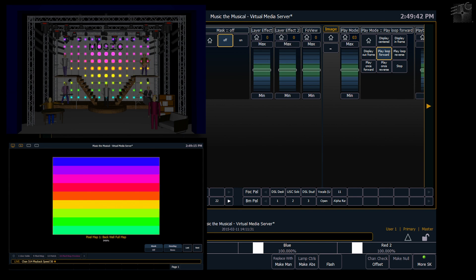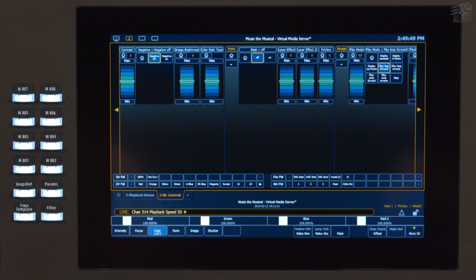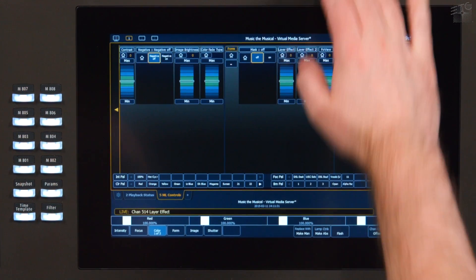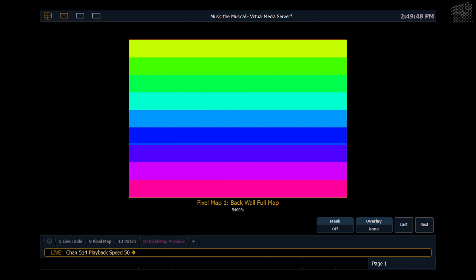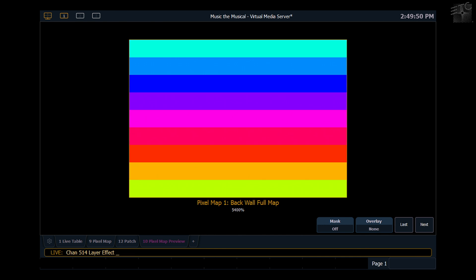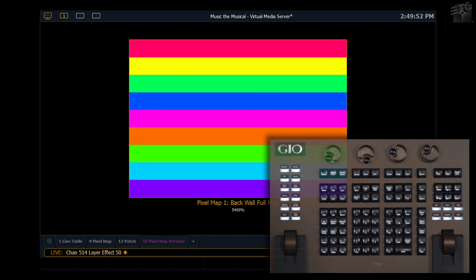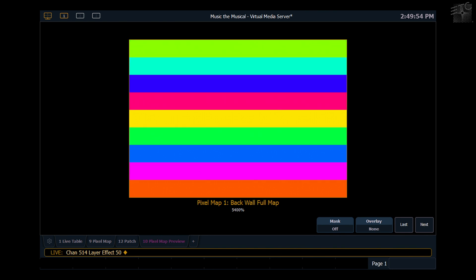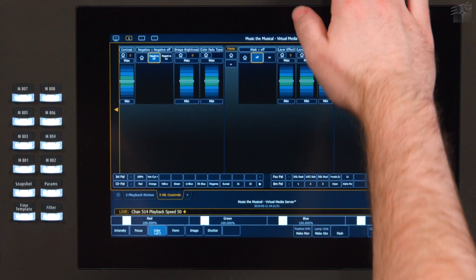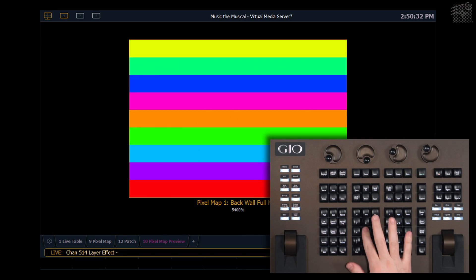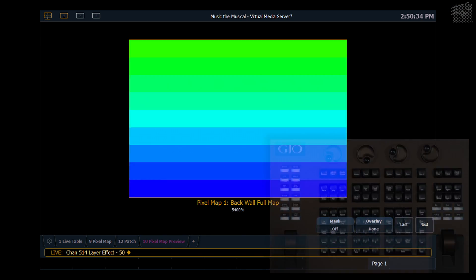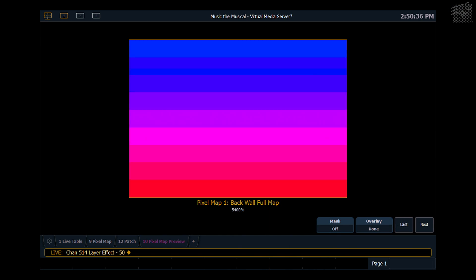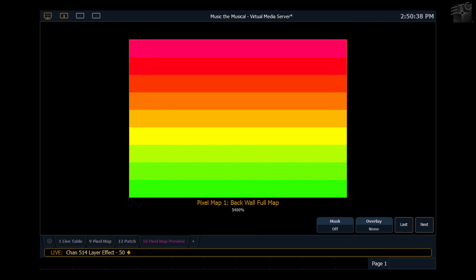There's two other parameters that are unique to an effect layer and those are your layer effects. Your layer effect parameter will determine how many times the algorithm is going to repeat in the space. So if I put layer effect at 50 you can see that my rainbow gets a lot tighter. If I do a layer effect of negative 50 it will spread that rainbow out larger than the space so that I get a much smoother gradient.